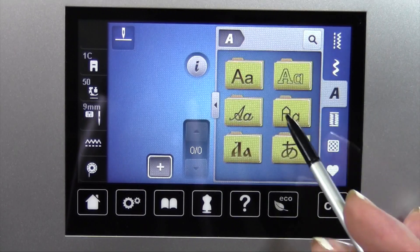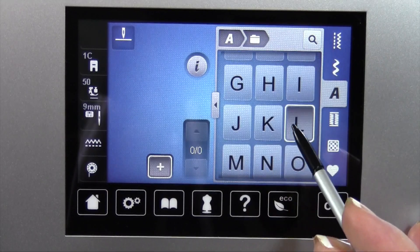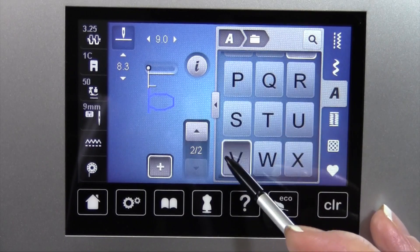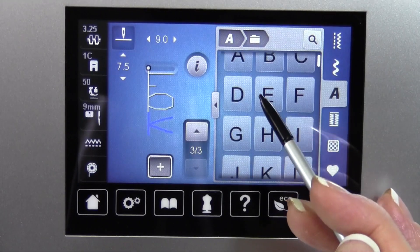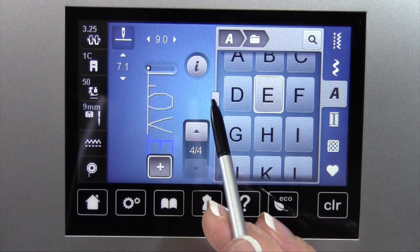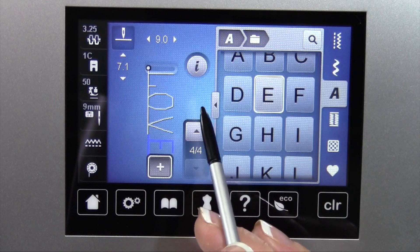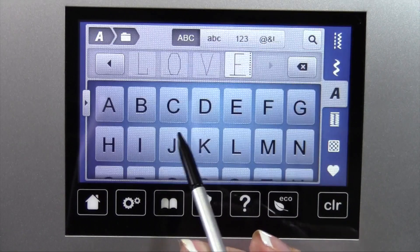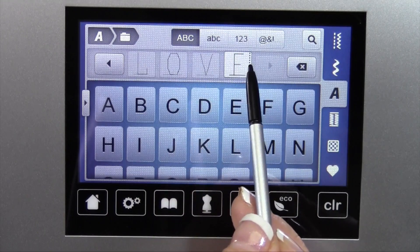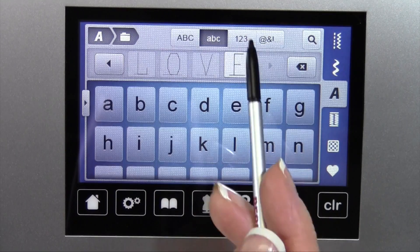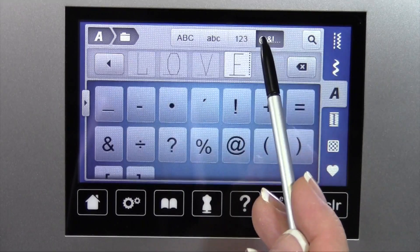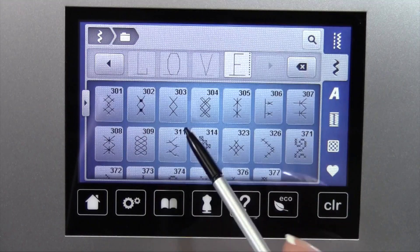Let's go ahead and do just a couple alphabets so this makes sense. I'm going to type in the letters for 'love.' If you expand your window, you get to all your alphabets plus you'll be able to see everything across the top — change from uppercase, lowercase, numbers, punctuation, and go to other areas of your machine.